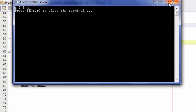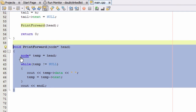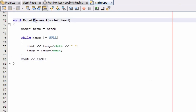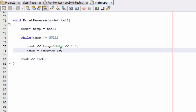Now let's create a second function that will traverse the list backwards, starting at the tail and printing until we get to the head. We'll copy the entire print_forward function definition, paste it below, rename it 'print_reverse', and pass in the tail pointer. We'll set 'node star temp equals tail', then change the next pointer reference to the previous pointer. This should print the doubly linked list in reverse order.